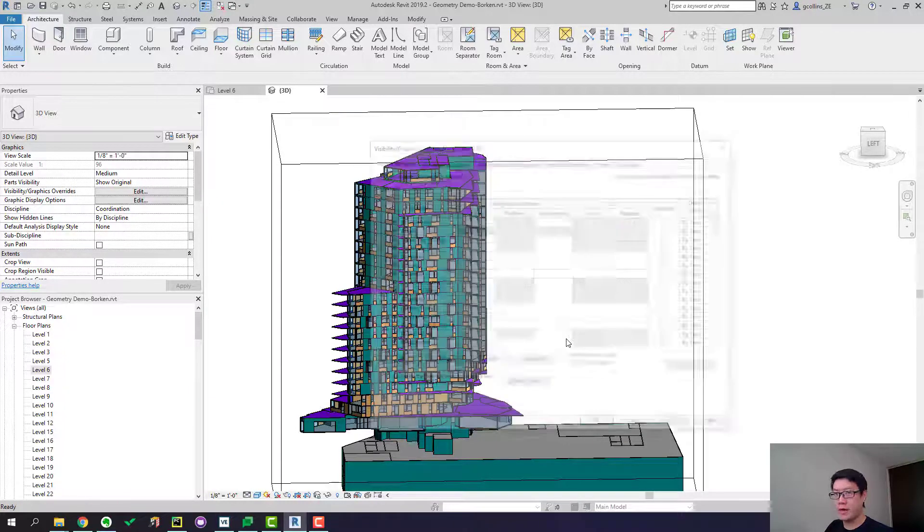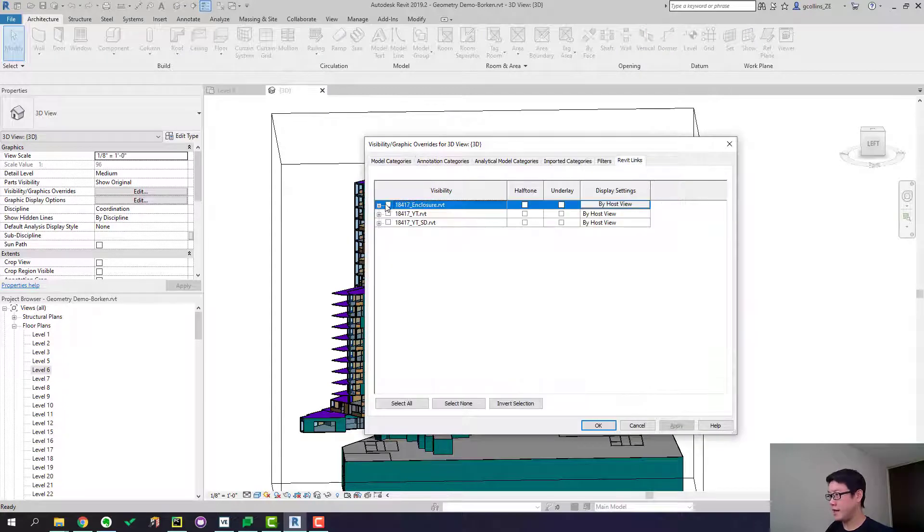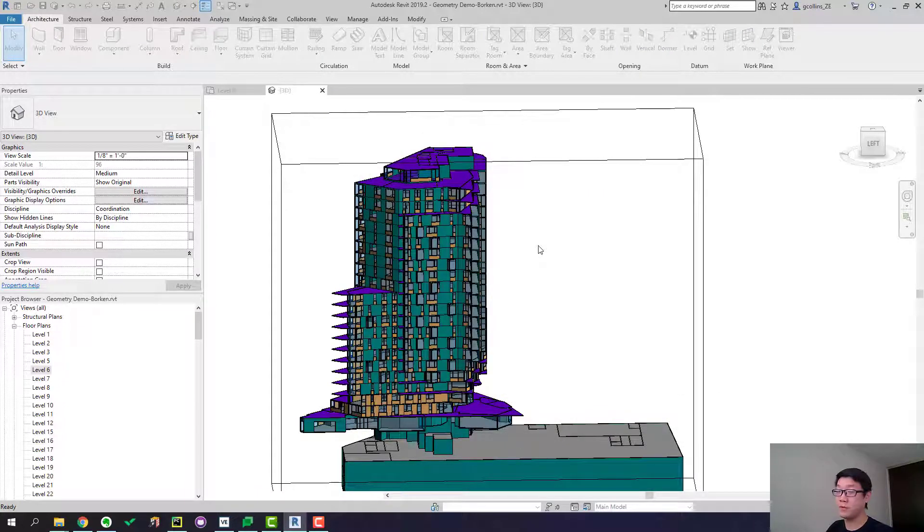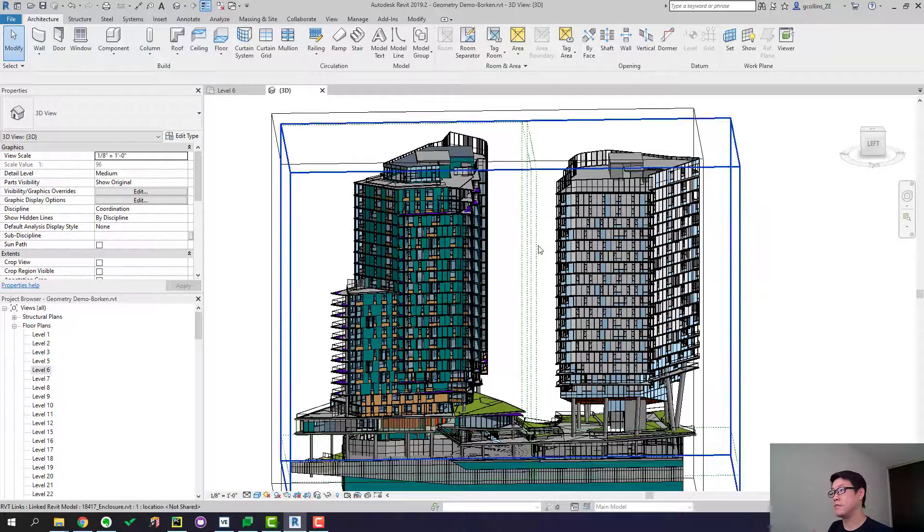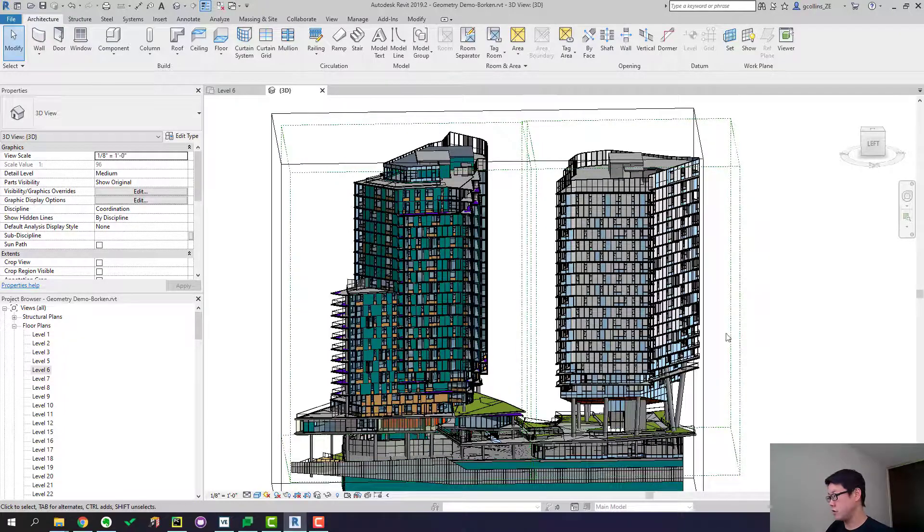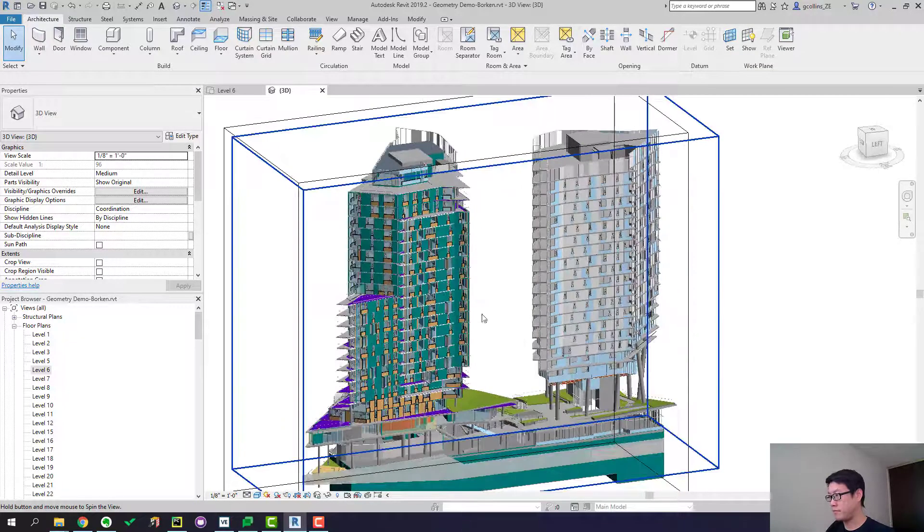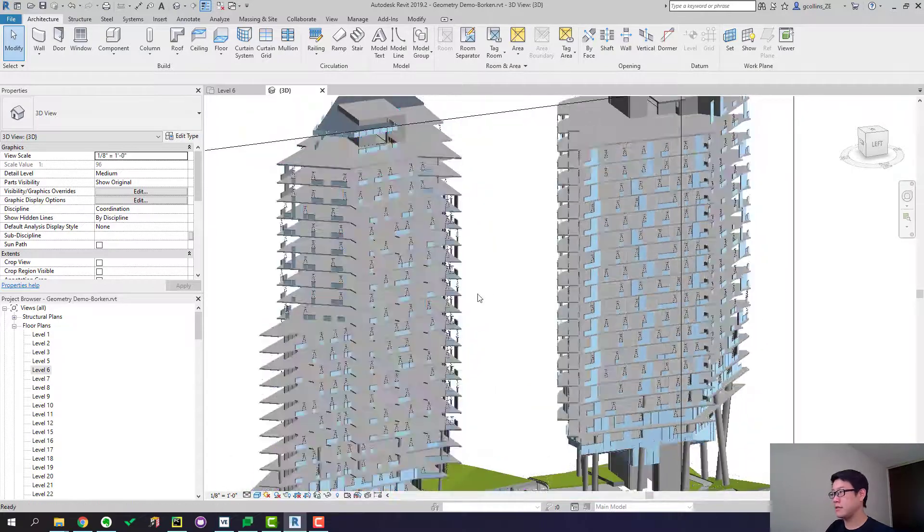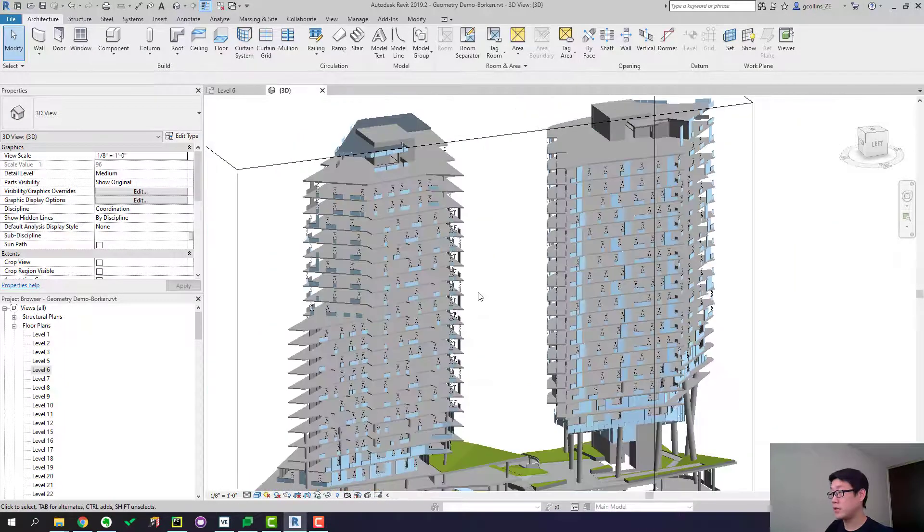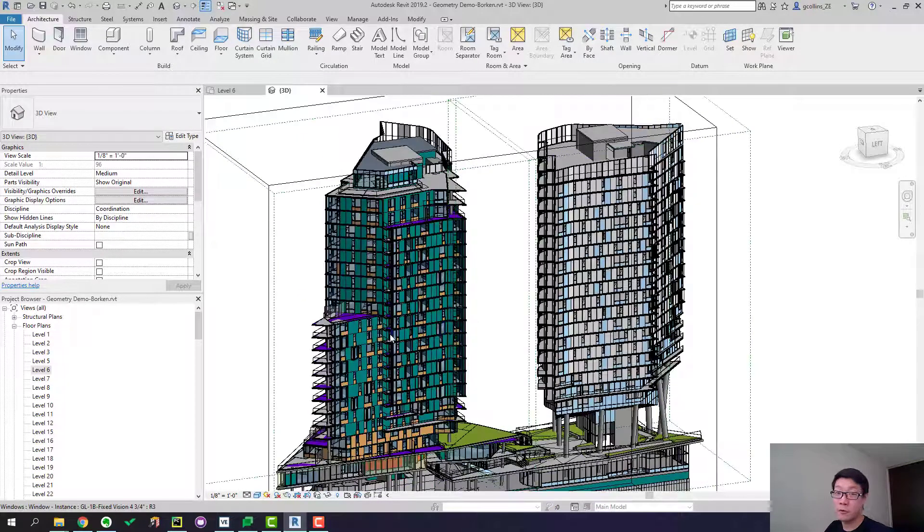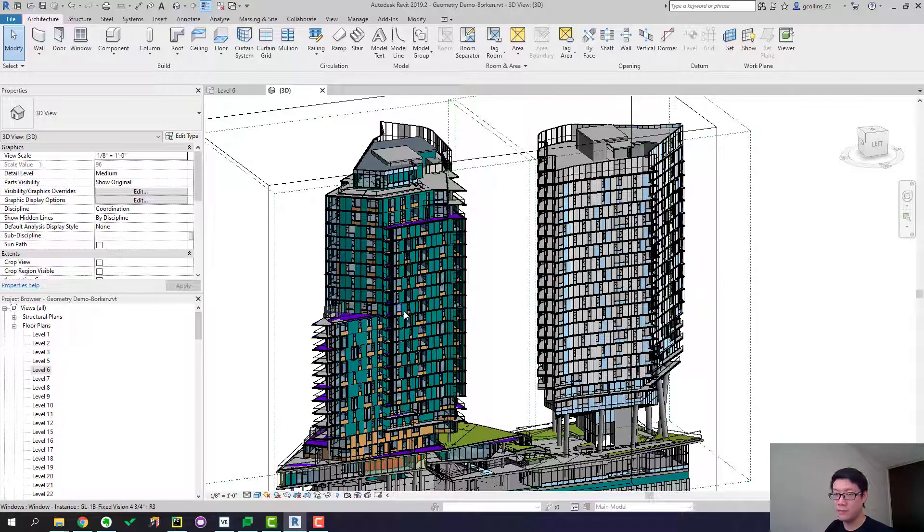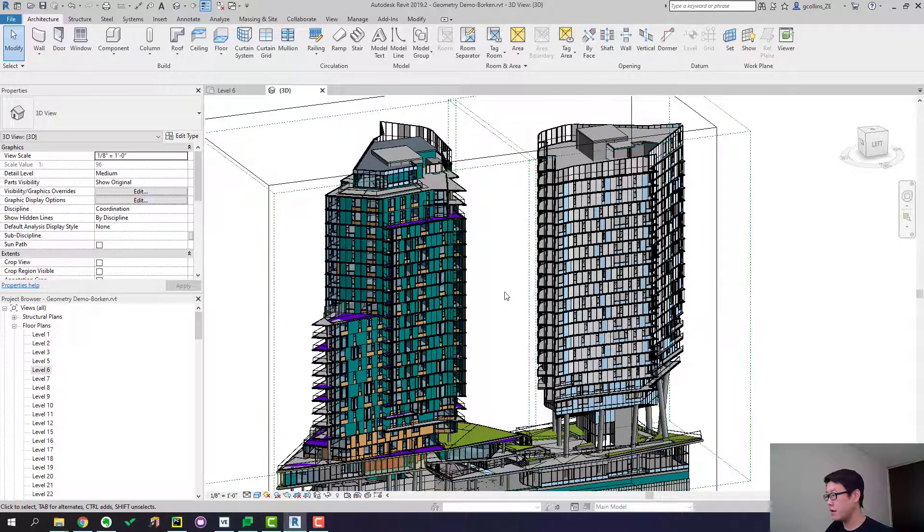The way we created this model is by linking an architectural background into this Revit file so that we can trace everything and basically create a simplified version of this architectural model. This is the architectural background and because this project has got two buildings we were only focusing on phase one which is this building only so you don't need to pay attention to anything that's going on around here.